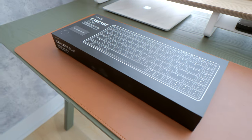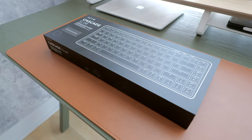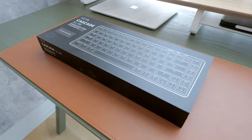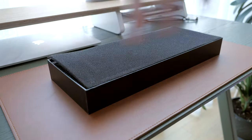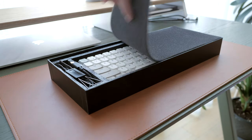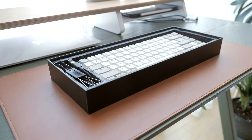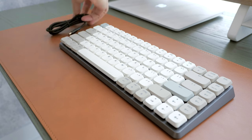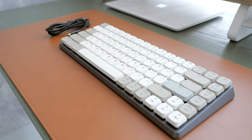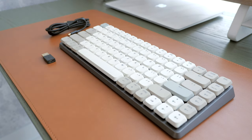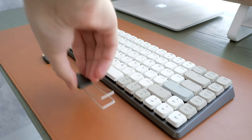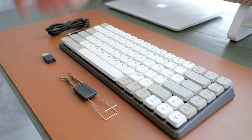The unboxing experience is quite usual. The keyboard comes in a black box with minimal branding, and apart from the keyboard itself, you also get a USB-C cable, a Type-A to Type-C USB adapter, and a keycap and switch puller combo tool.